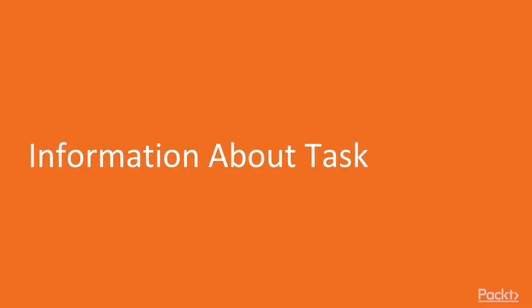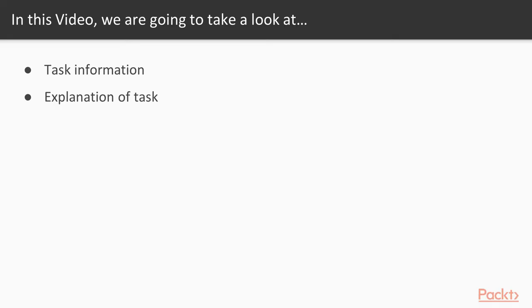In this video, we are going to take a look at a couple of points. First of all, we will learn about the task information - the task we are going to complete - and then I will explain what is inside the task and how we need to complete it.